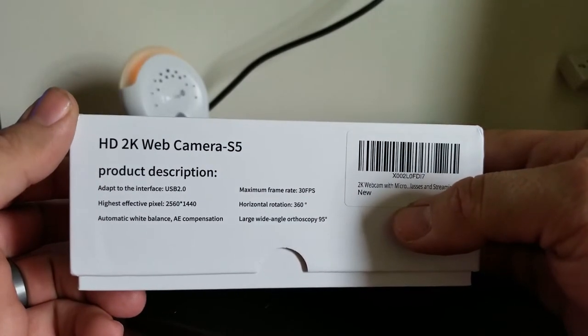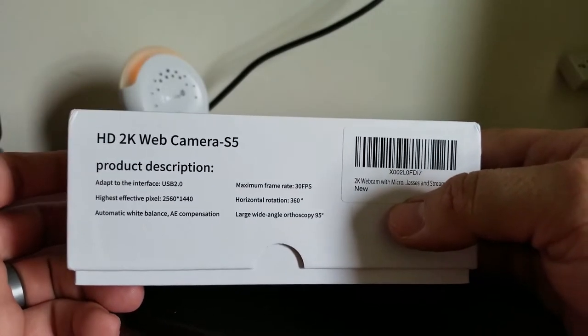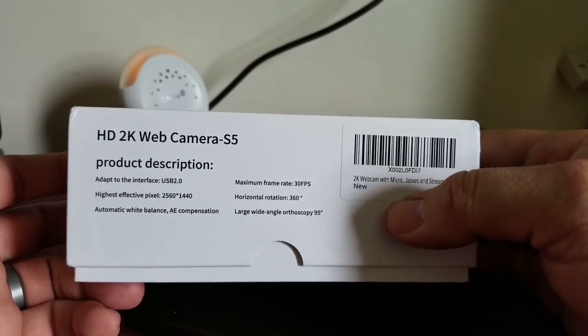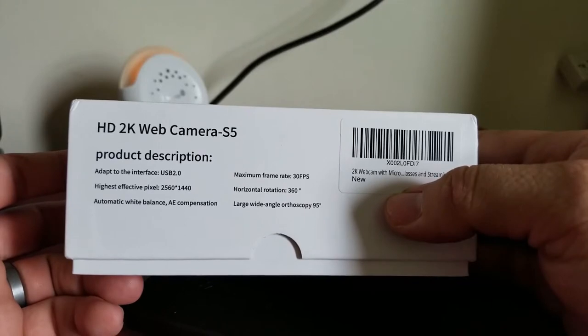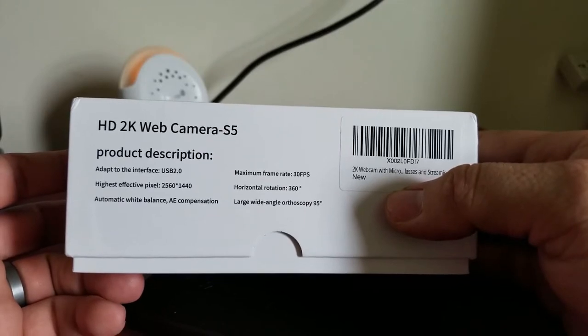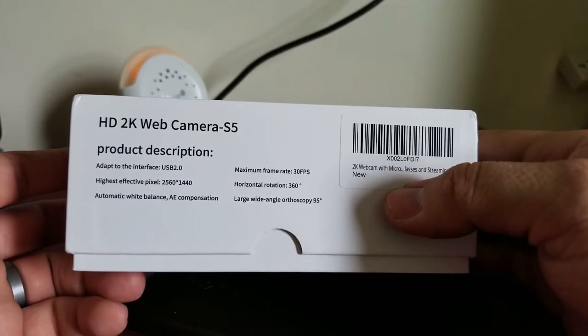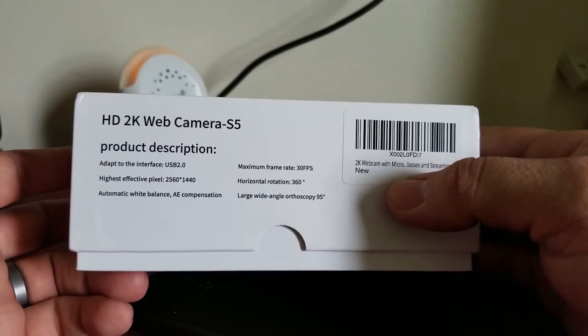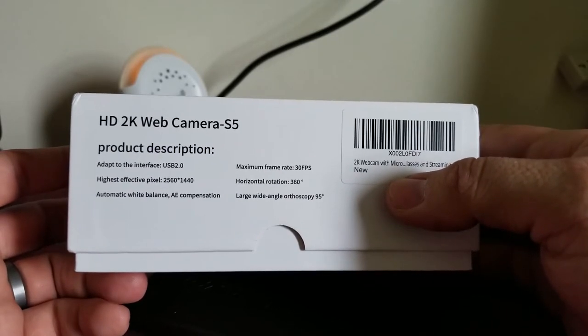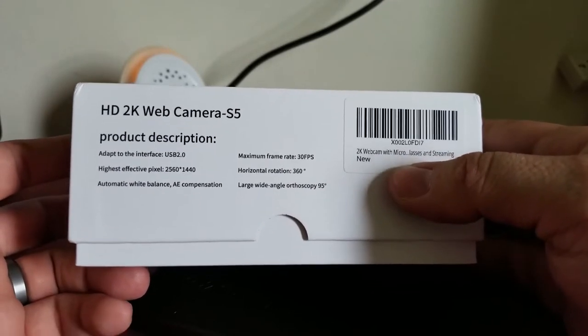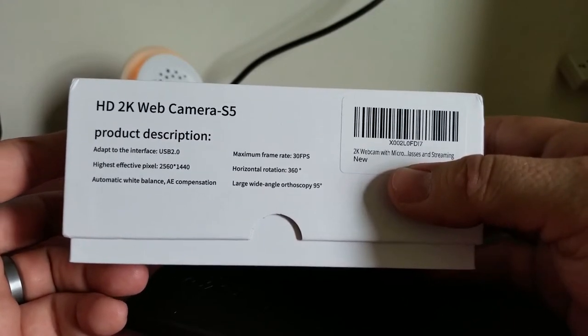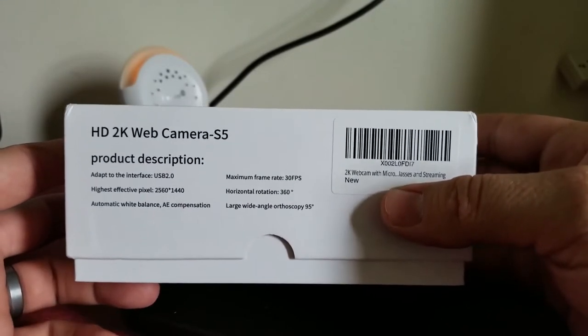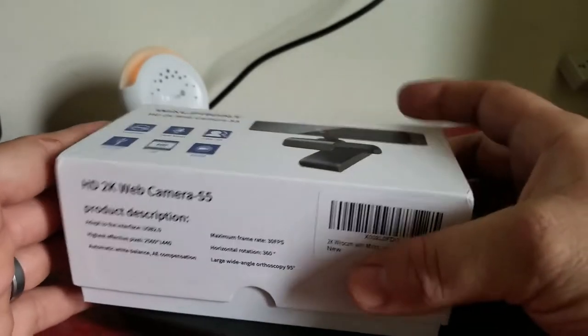It looked like it had some decent specs. It uses USB 2.0. It's a 2K camera so you should get 2560 by 1440. They say it has automatic white balance, AE compensation. You can read the specs right there off the box but we'll see how it goes.